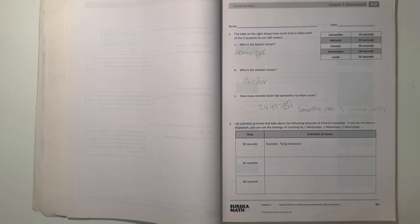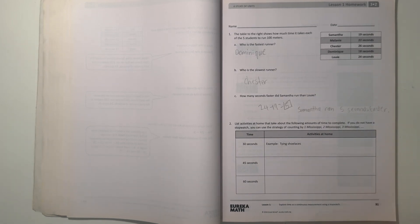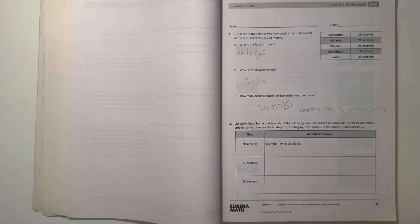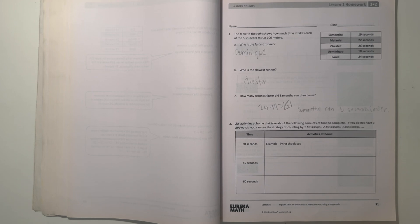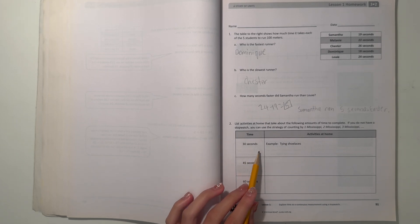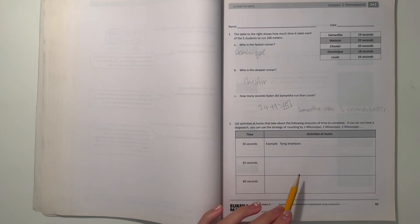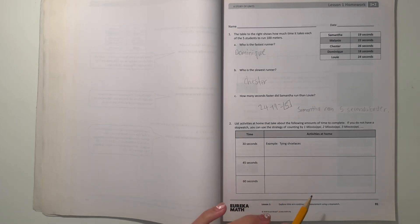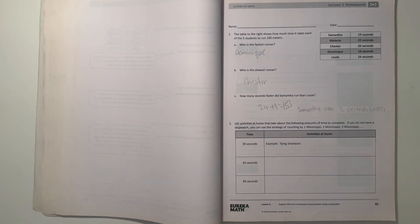Number two, list activities at home that take about the following amounts of time to complete. If you do not have a stopwatch, you can use the strategy of counting by one Mississippi, two Mississippi, three Mississippi. But all right, let's see. Time, 30 seconds. An example is tying shoes, okay, that's reasonable.